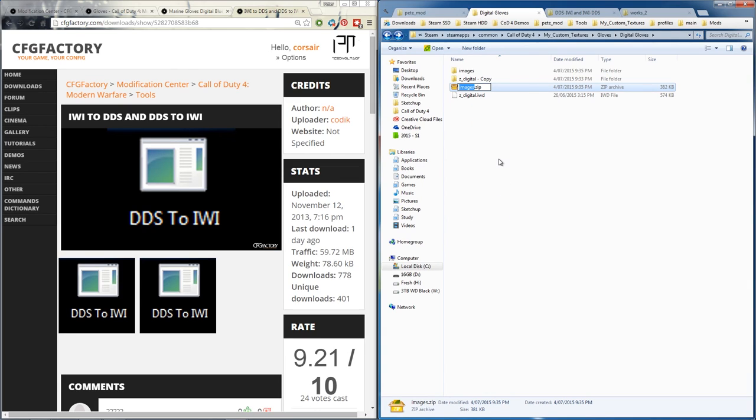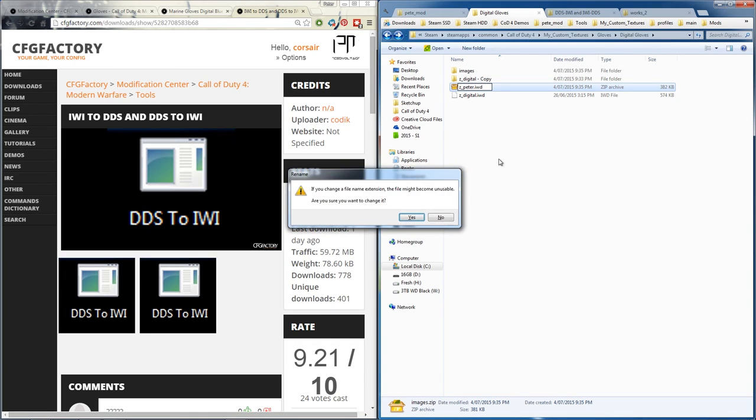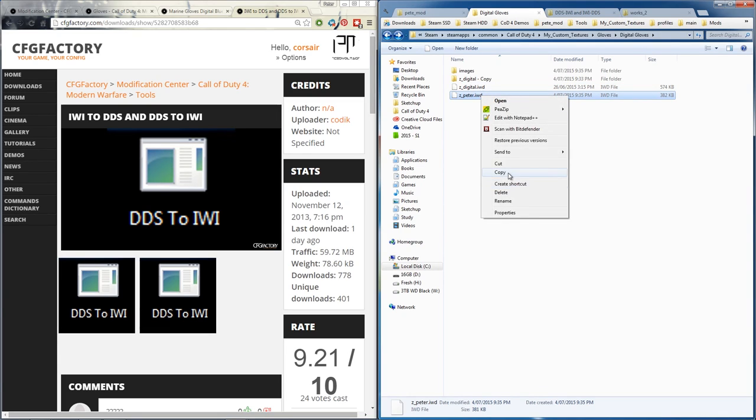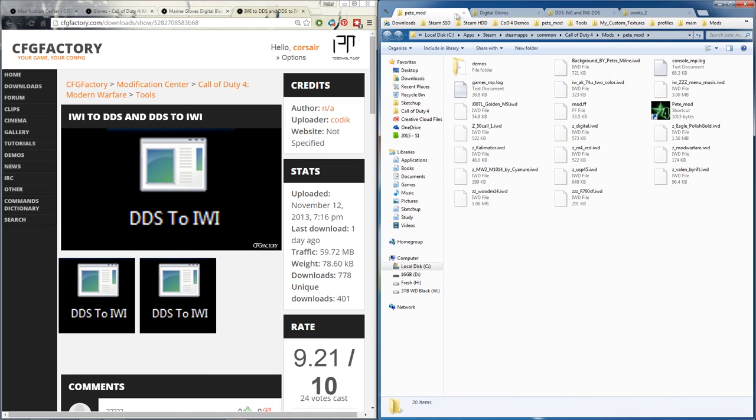To z_underscore whatever - we'll call it digital, actually we'll just copy. But rename zip to iwd. Yep. Now as we did before, copy that into the mods folder.